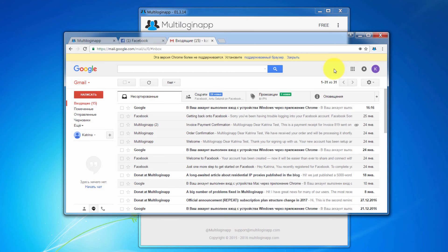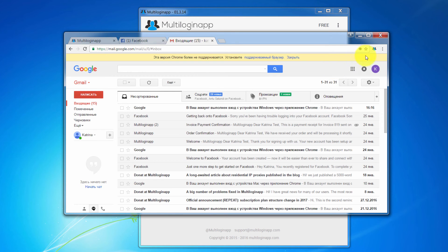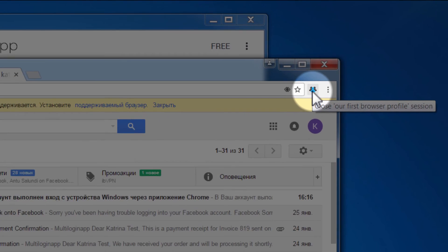After we are finished with both services, we need to save our session data and close the browser profile. Now, this is very important. To close and save the session data, you need to click the special multi-login app button. Note, if you just close the browser, the session data will not be saved. Always close the browser profile using multi-login app button to save session data.